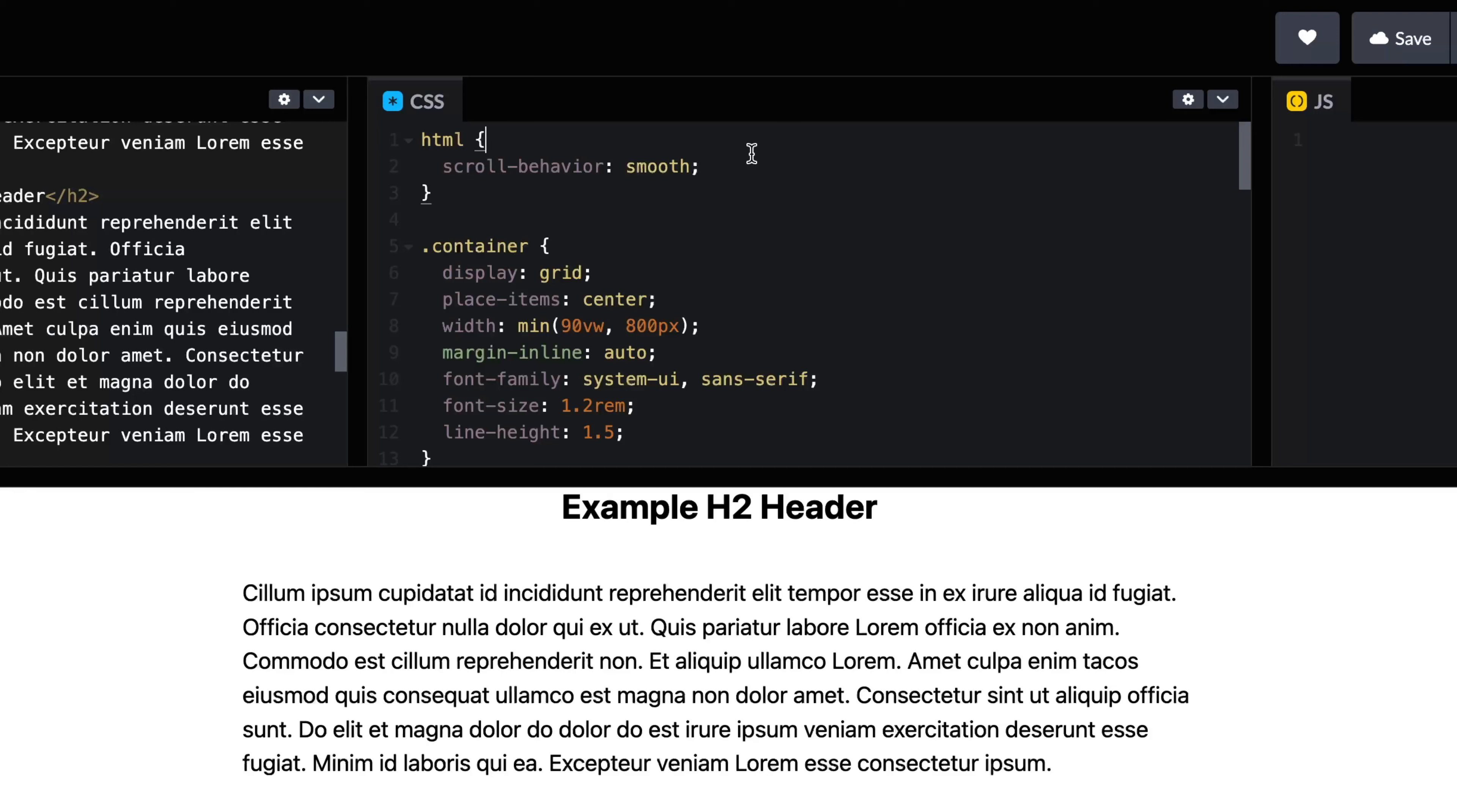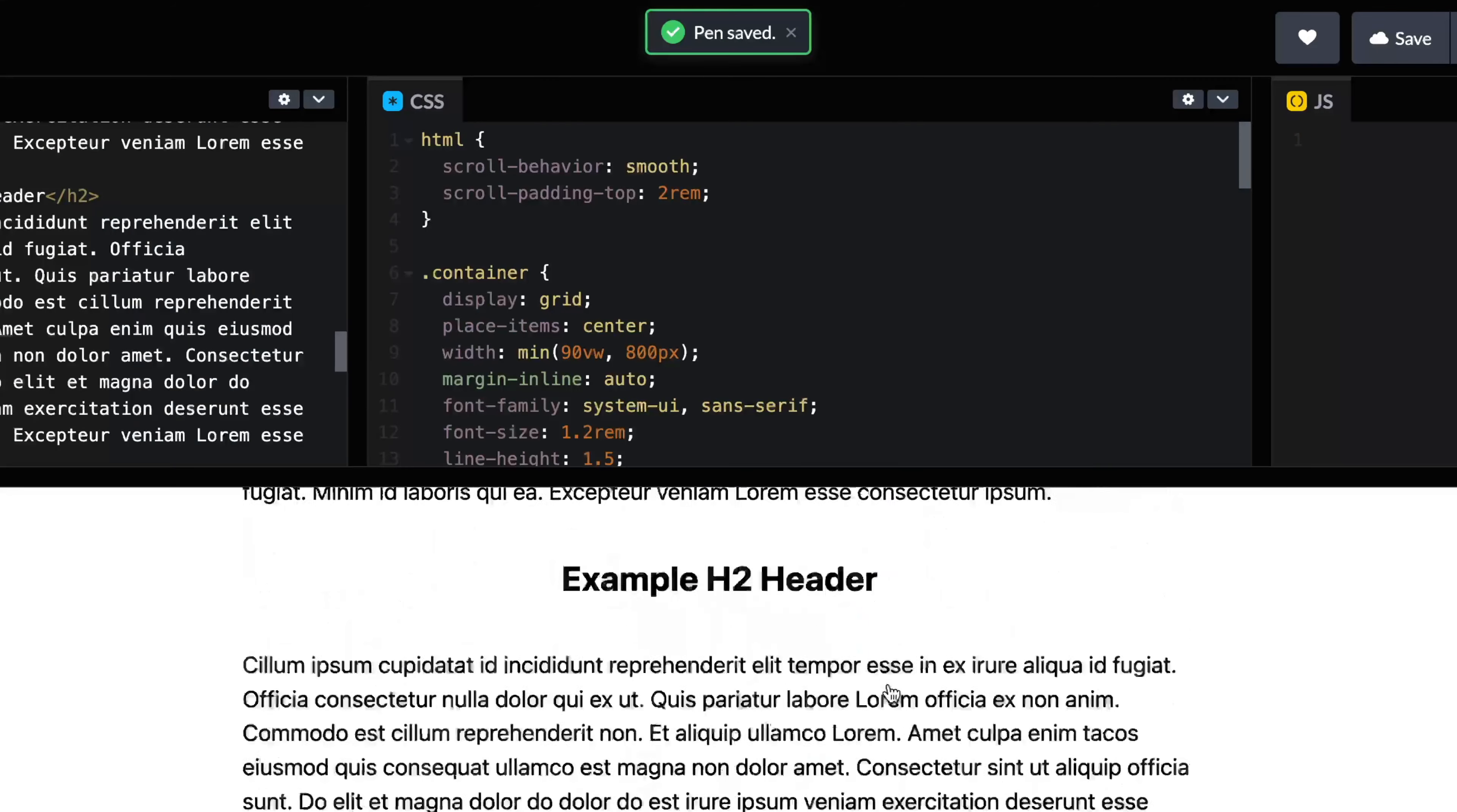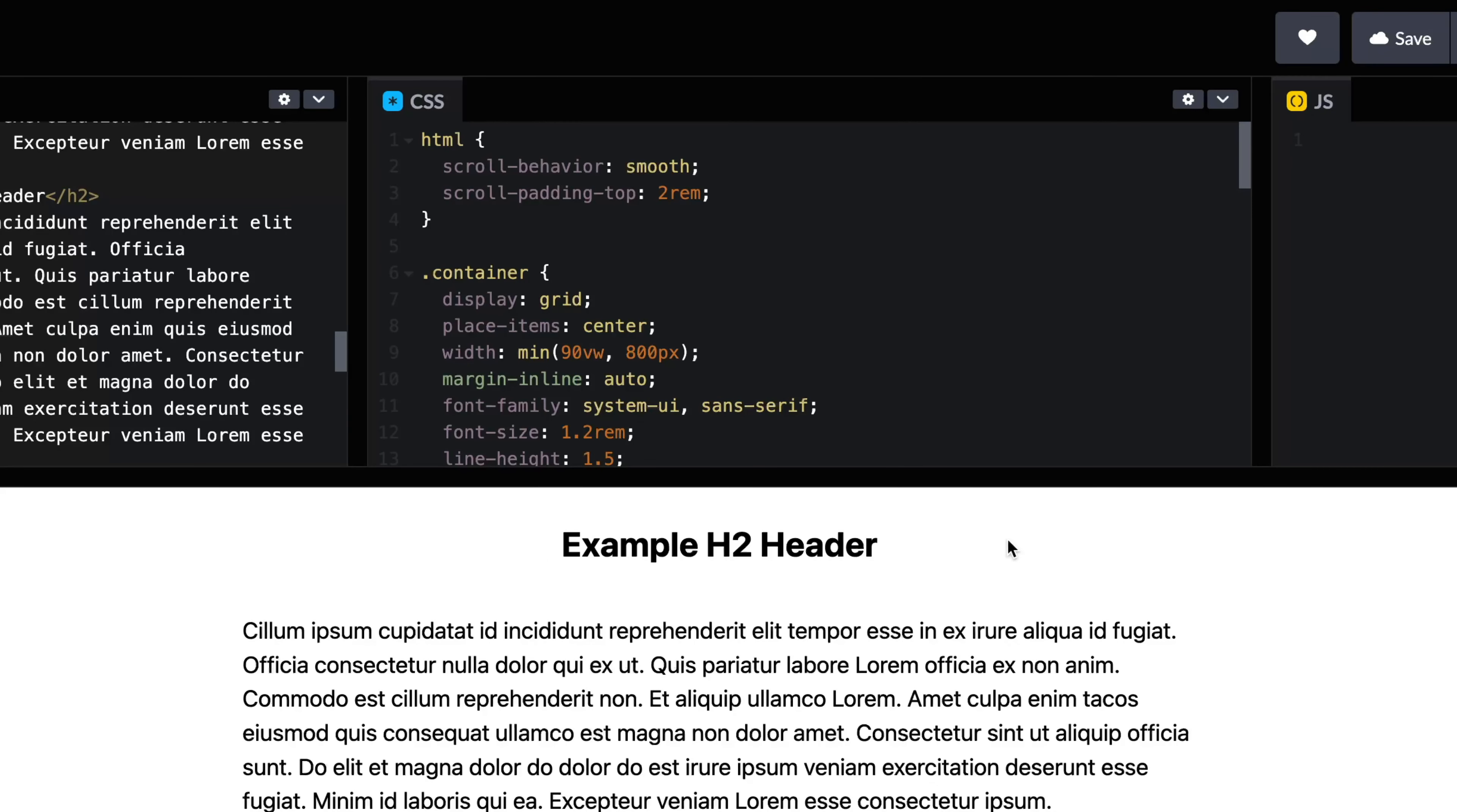Let's also add one more thing, which would be scroll-padding-top. And we can set this to whatever we want, like 2rem or something like that. And I can save this, come back up this way and click here. And now it moves and there's 2rem from the top of whatever section I'm scrolling to.